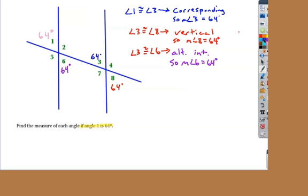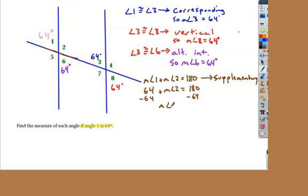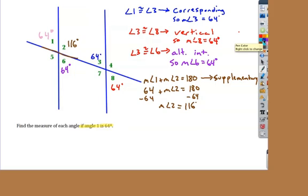Let's go ahead and do the obtuse angles. For this, I'm going to have to use supplementary angles. Angle one and angle two form a straight line — they form the transversal when put together. So the measure of angle one plus the measure of angle two has to equal 180 degrees. I could do the same for angle five plus angle six, angle three plus angle four, angle seven plus angle eight. Angle one is 64 degrees, so I subtract 64 from 180 and find that angle two equals 116 degrees.